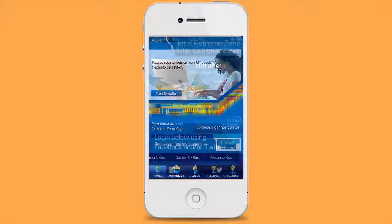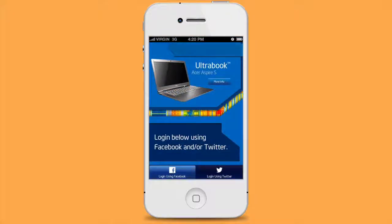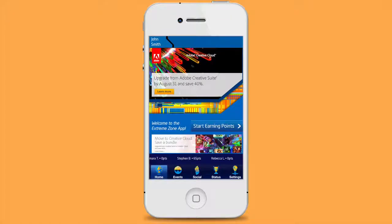Let's dive in. The first tab the user sees when signing in is the splash screen. On this screen, there is the opportunity for interchangeable content updates.